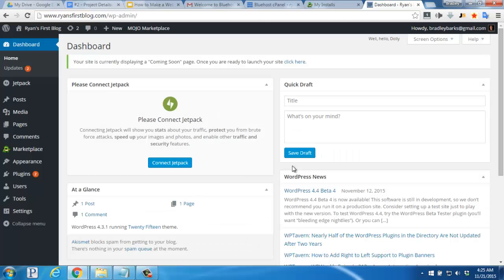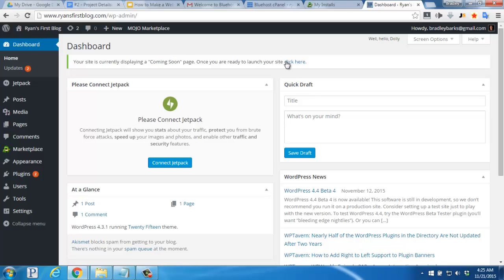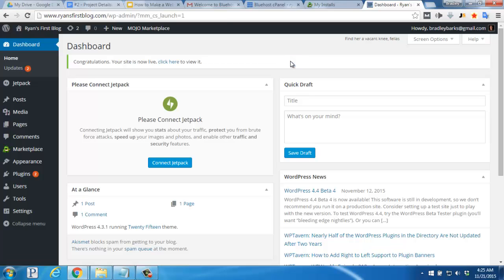Great. Now we're inside of the WordPress dashboard. This is where you'll adjust settings, add new posts, pages, and change up the appearance of your website. You'll see up top here, it says, your site is currently displaying a coming soon page. Once you are ready to launch your site, click here. Let's click there, and now our website is live.